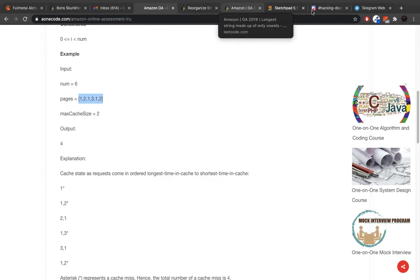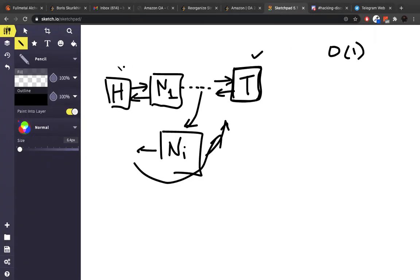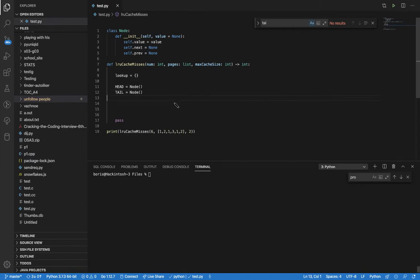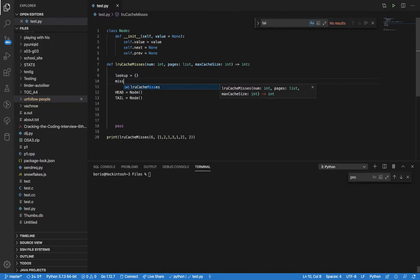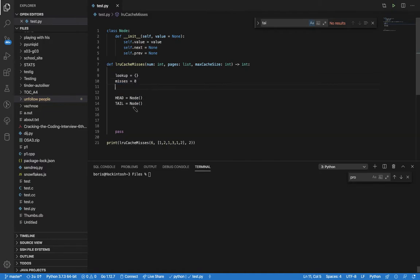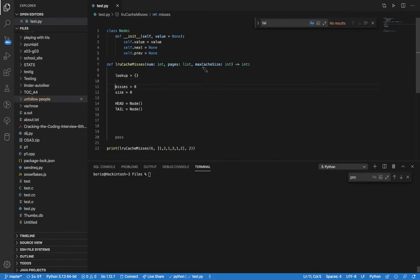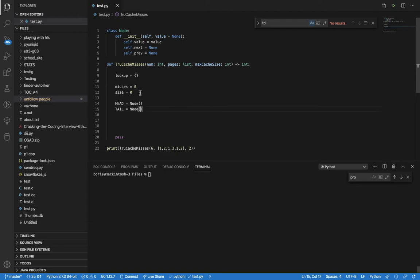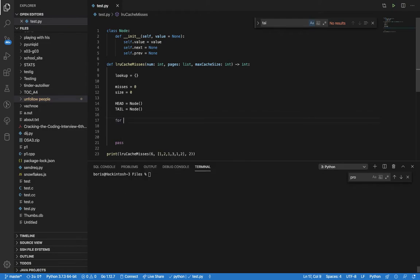And here we want a head, which is just a Node with a value of None, and a tail similarly. So we've got our head and tail — they're always going to be there. We need our counter for misses, and I also like to have a variable called size, which is the current size of the cache — that's always going to be less than or equal to the maximum cache size.